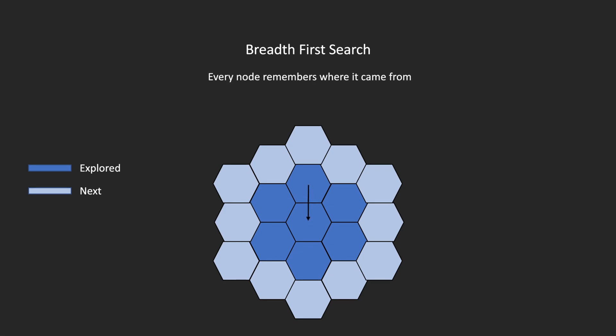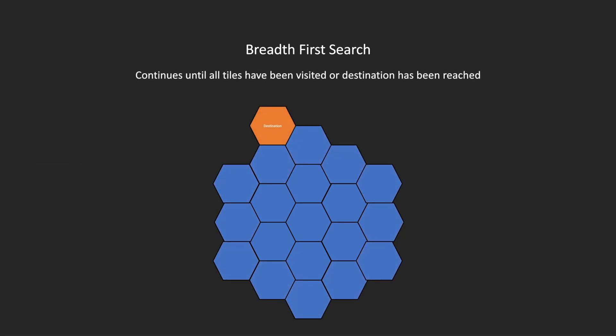Each node then remembers where it came from, and which node came before it. This process continues until all tiles have been explored, or we have reached the maximum allowed length.